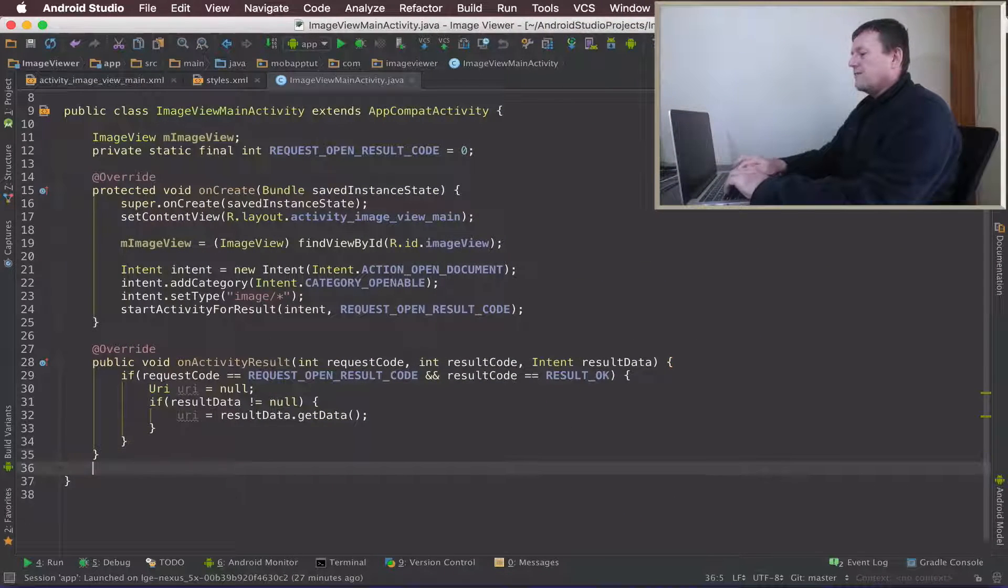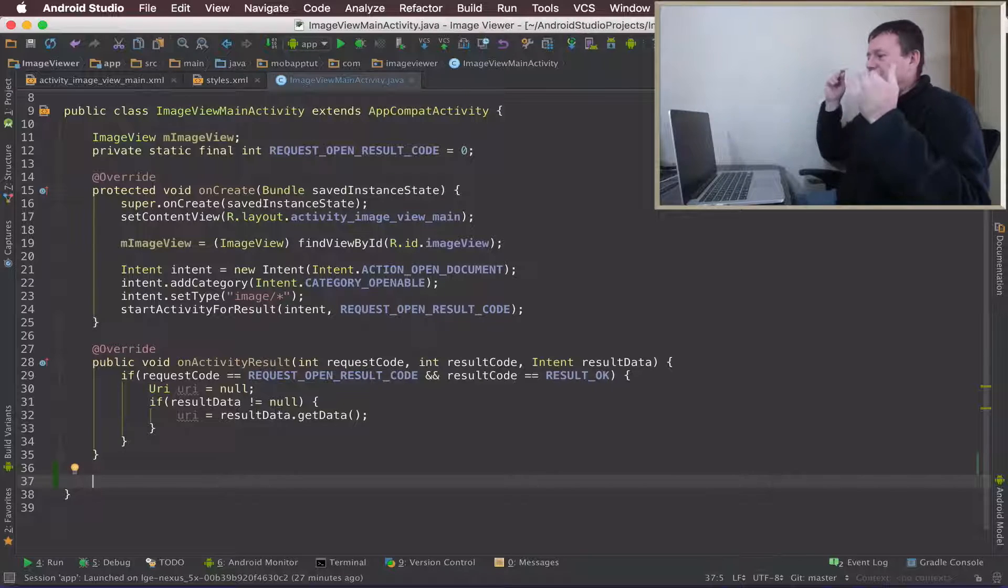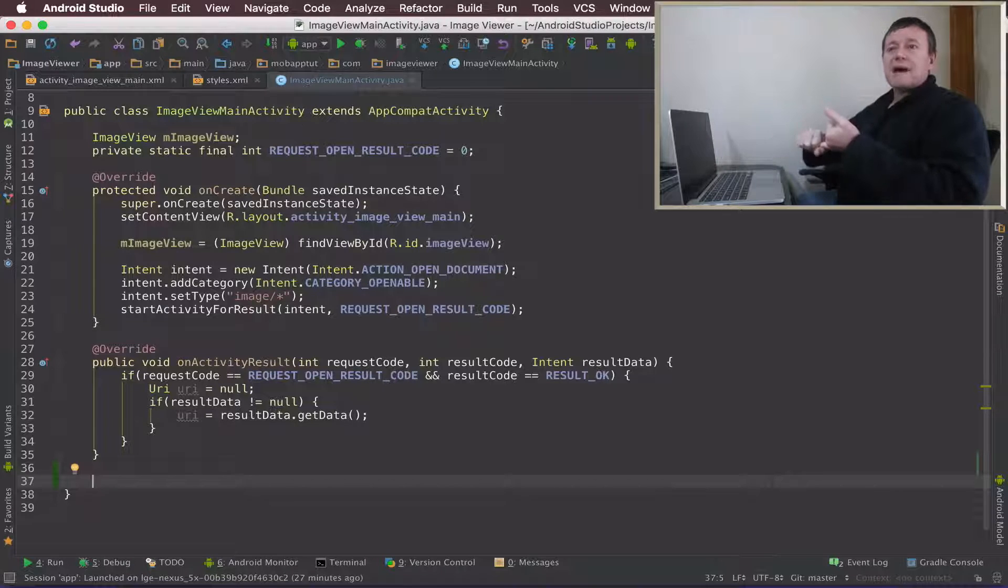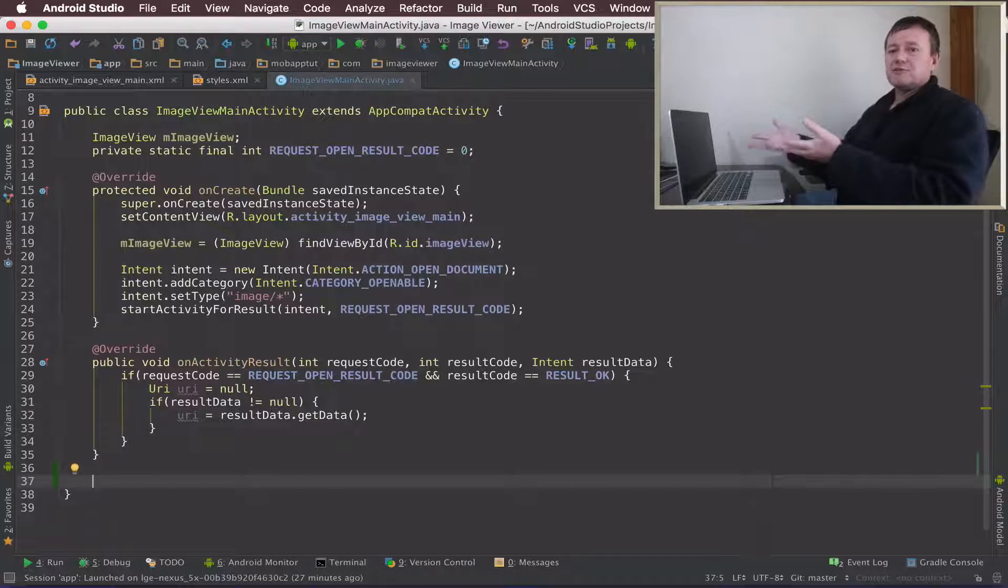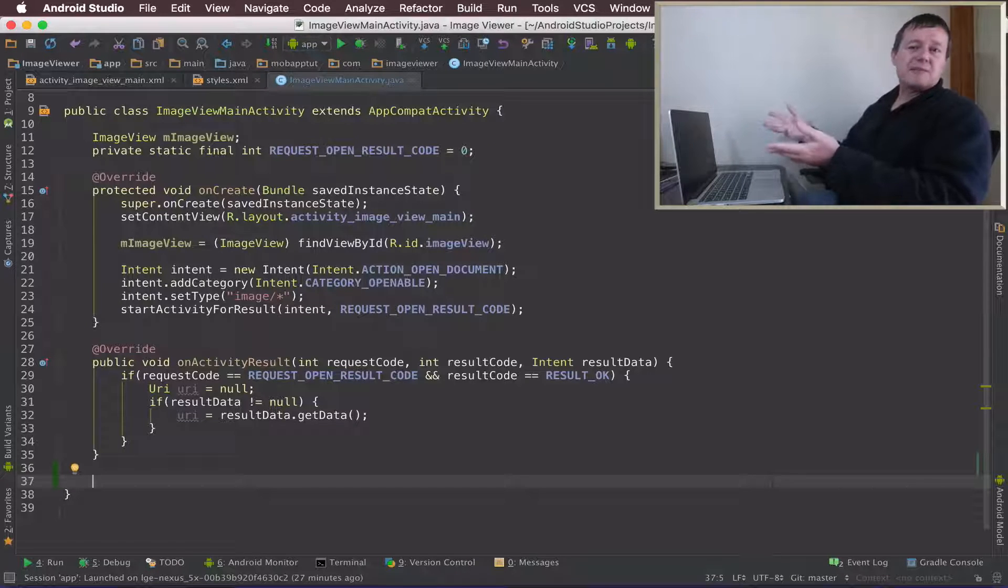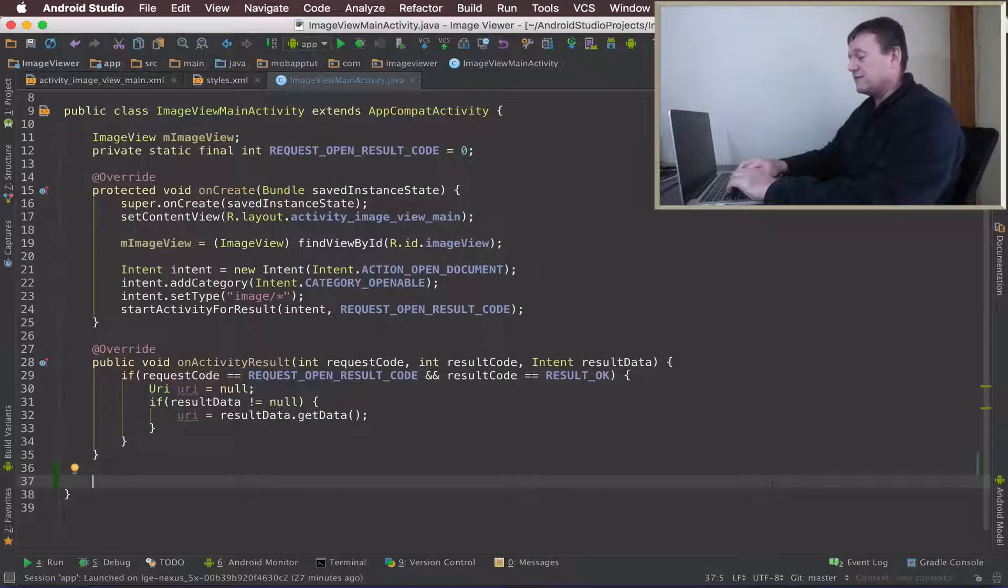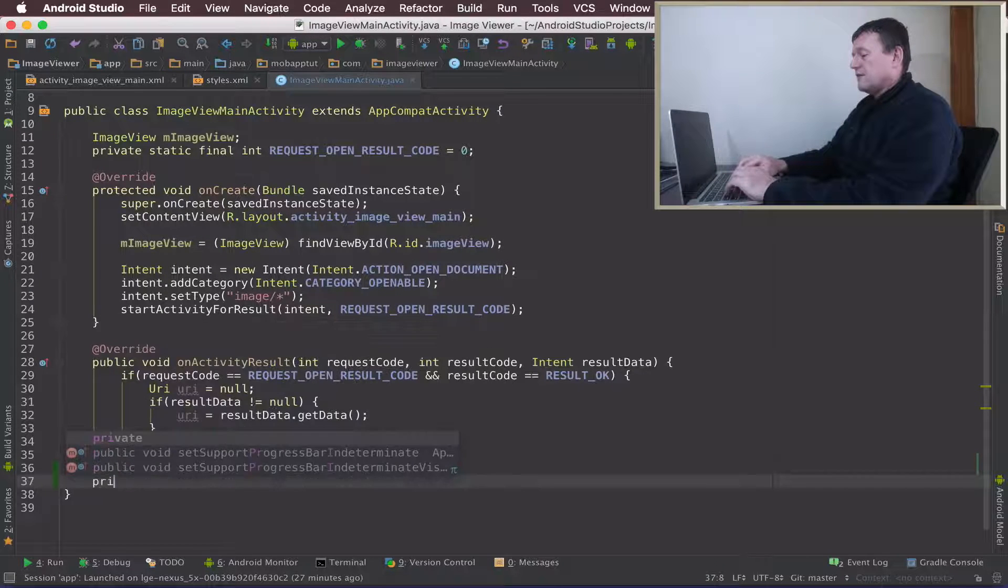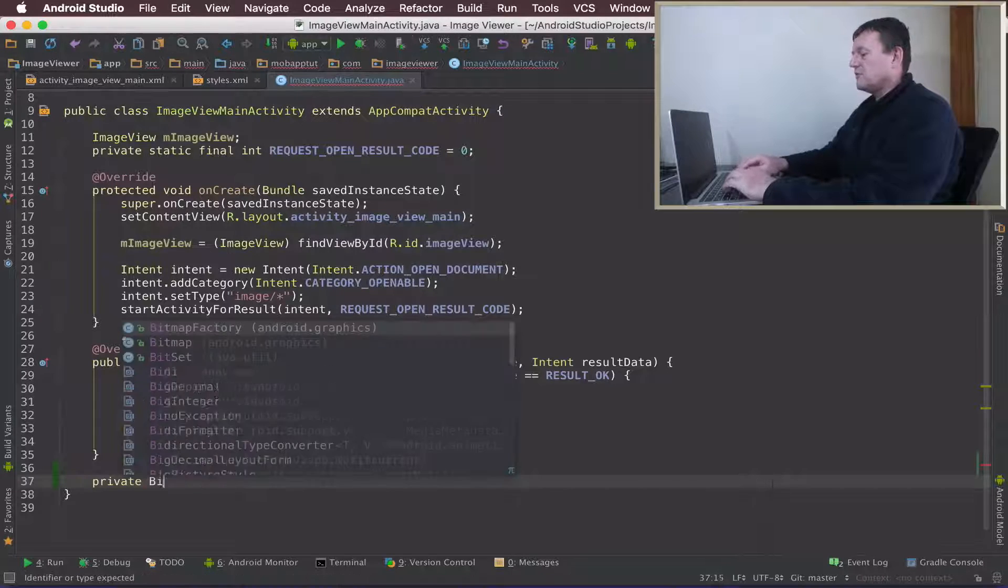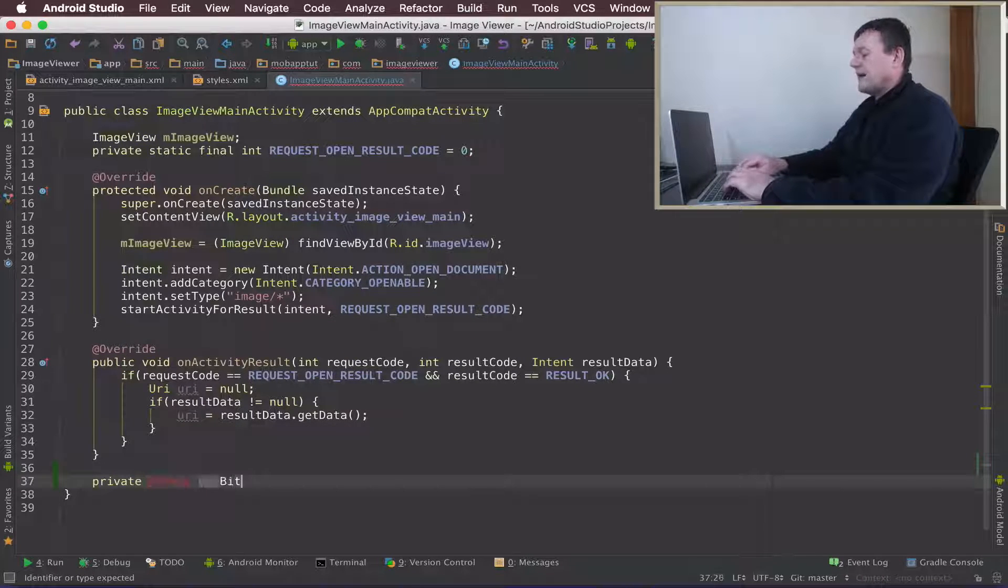Okay, I'm going to add another method here. So this method is basically going to get the bitmap from the URI and we're going to use parcelable file descriptors and file descriptors to do that. There's probably a number of ways you can do this, but I'm just doing one of the recommended ways from Android developers documentation. Okay, so we'll make that private.